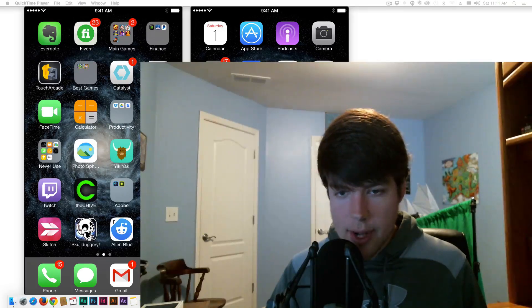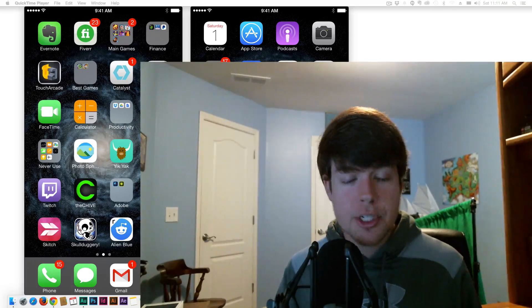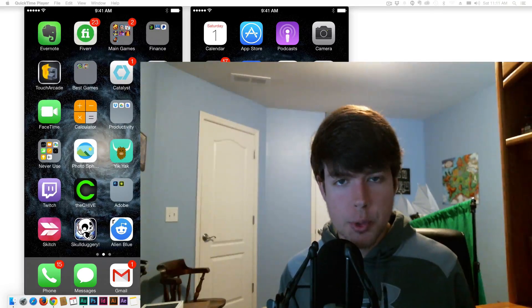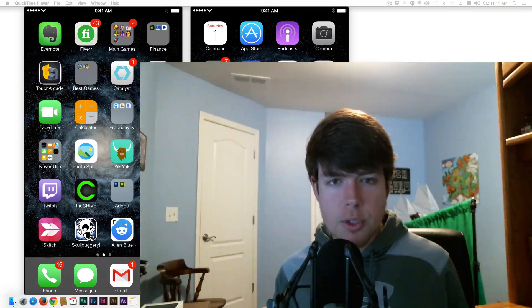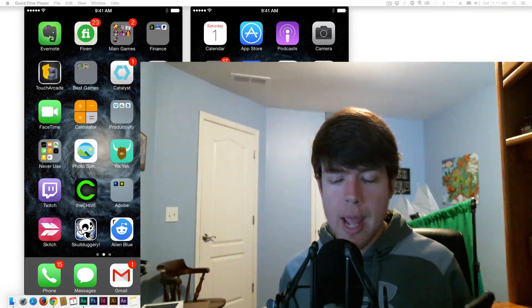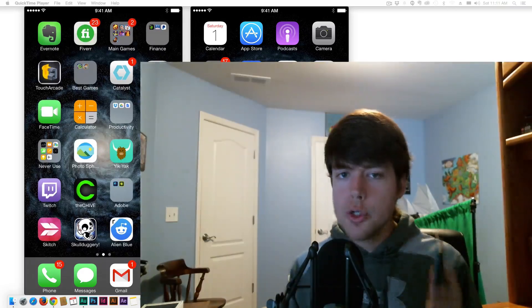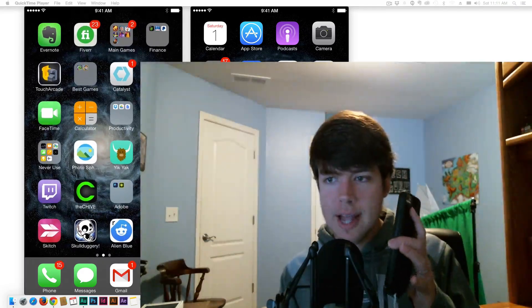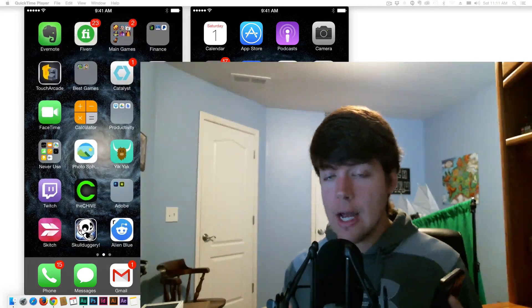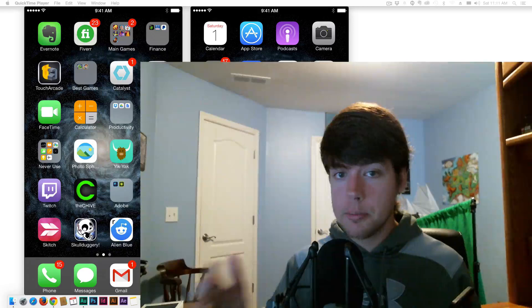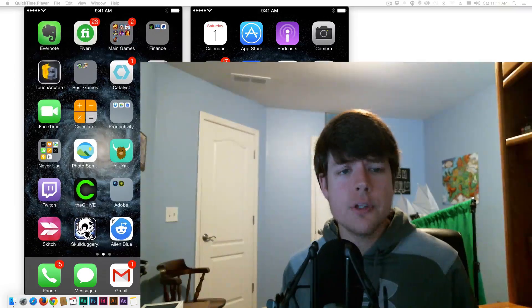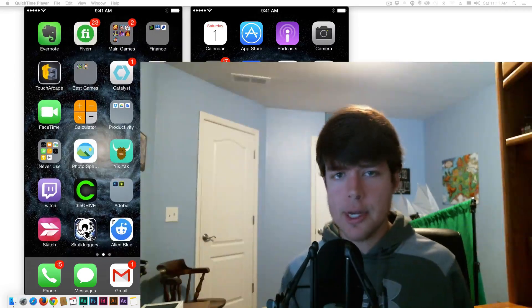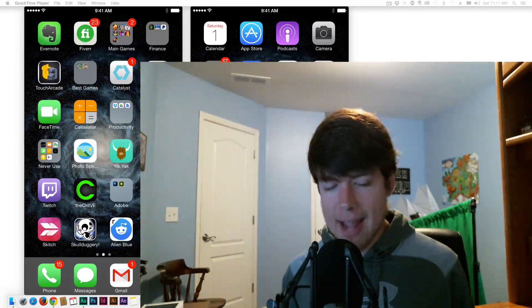Hey guys, welcome back to another Technology Guru video. Today I'm coming at you with a tutorial on how to record your iOS device screen on your computer using QuickTime.